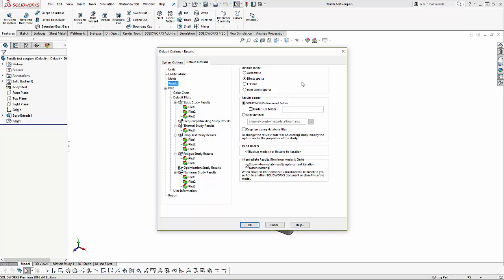And the Intel direct sparse is for large assemblies, also with a lot of contacts or components interacting with each other. The results generated from solver can go into the SOLIDWORKS document folder, can also be created with a subfolder, or they can be placed in a user-defined location, such as a network location.